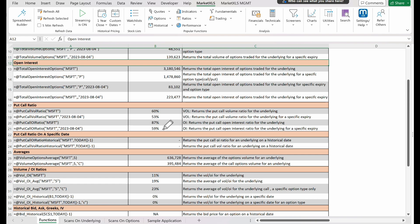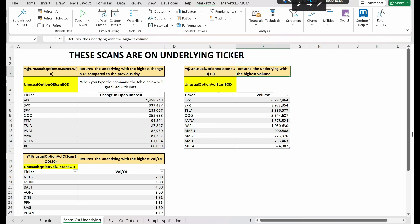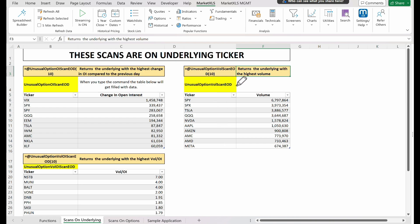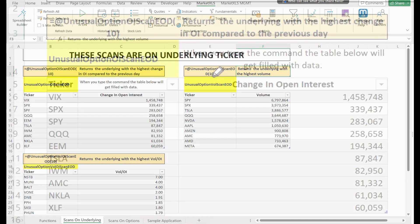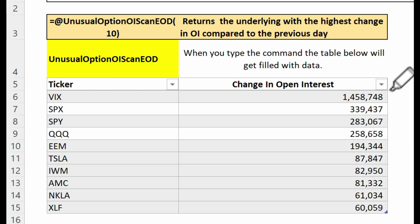Fourthly, changes in volume. Significant increases in volume often indicate a rising interest in the option, potentially leading to price changes. You should consider analyzing such options further to determine if they align with your investment strategy. The changes in volume scan can be conducted at the underlying ticker level and individual option level. A scan on the underlying ticker will return the top symbols from the entire options universe that saw the greatest change in volume — these changes could be due to a news event, a shift in company fundamentals, or an upcoming economic event. Our first stop is unusual option open interest scan EOD. By calling this function and feeding it a number, for instance 10, it returns the top 10 underlyings with the highest change in open interest compared to the previous day. This function is an excellent tool for identifying sudden shifts in market sentiment.